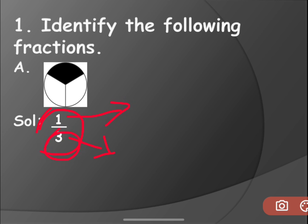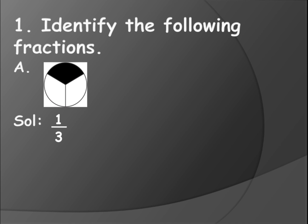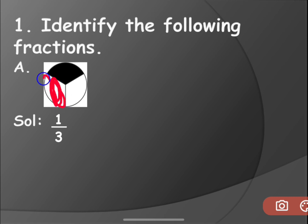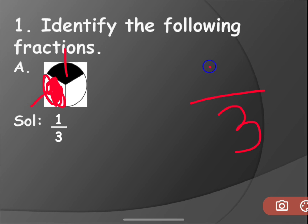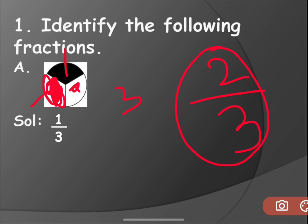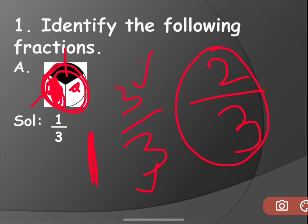Denominator you will write total number of parts the thing has been divided. And in the numerator you will write how many parts have been colored or shaded with some color - it's not compulsory it should be black, it might be any color. One by three. Suppose if two parts have been colored - total number of parts are three, so you put a dash and write denominator three. How many are colored? Two parts are colored, so you write two. The fraction when two parts are colored is two by three. When three parts are colored it becomes three by three. Total parts are three and number of parts colored is three - three by three is nothing but one whole.